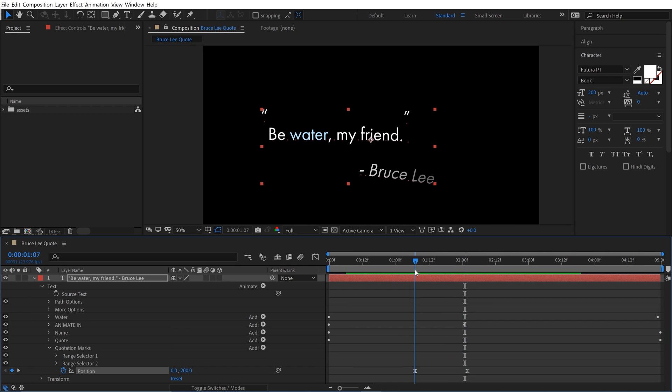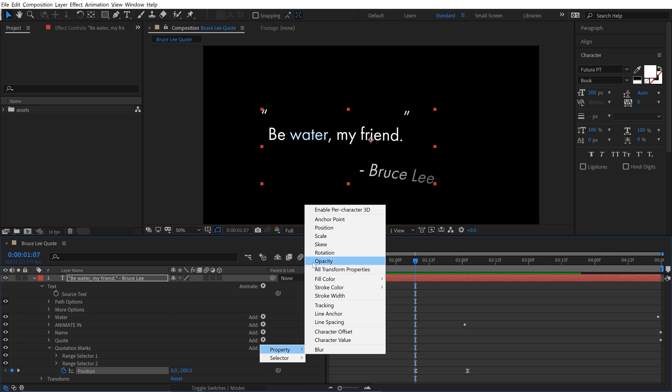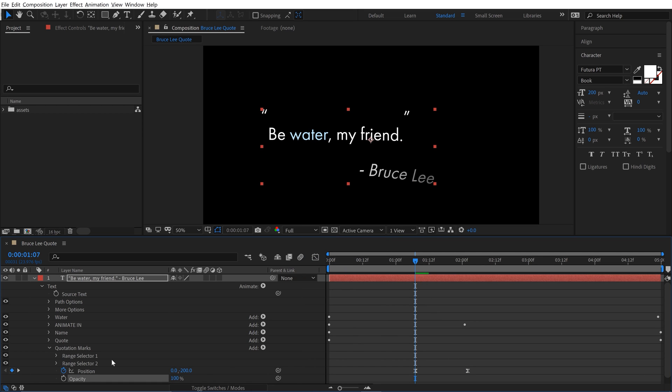Oh yeah, I need to do an opacity as well. Let's add an opacity to this and animate the opacity from zero to 100.